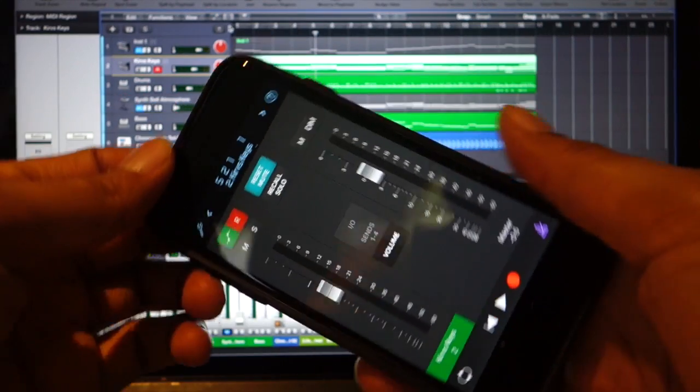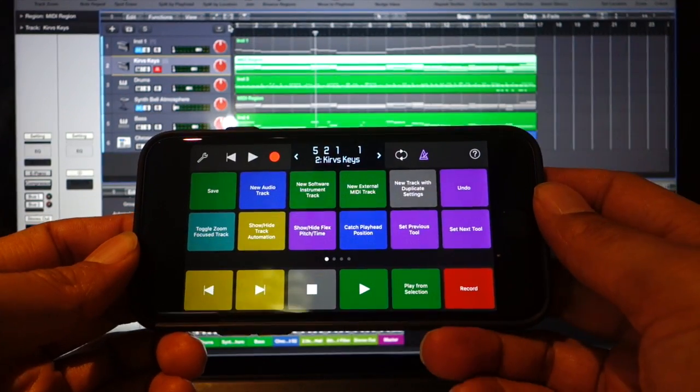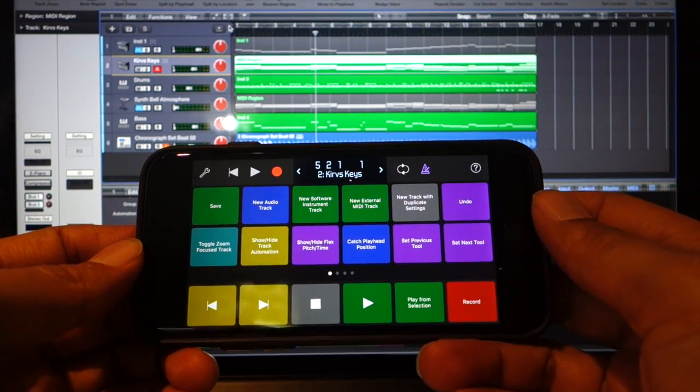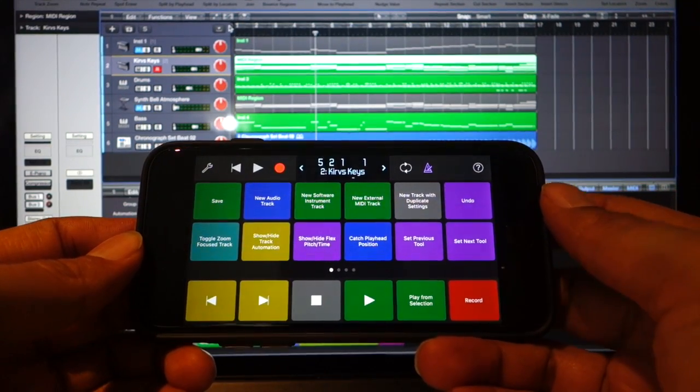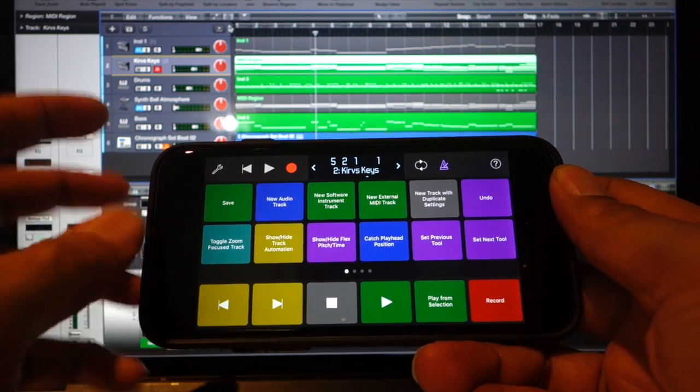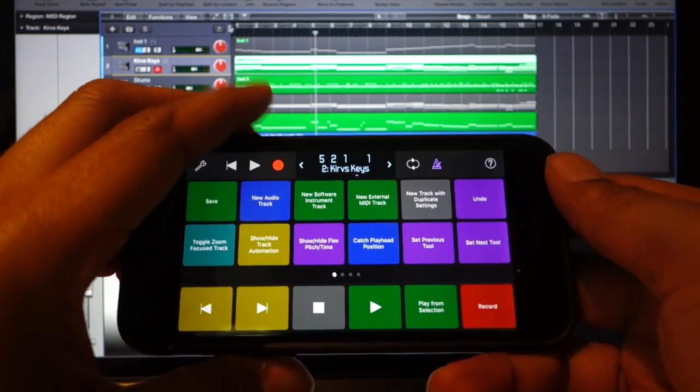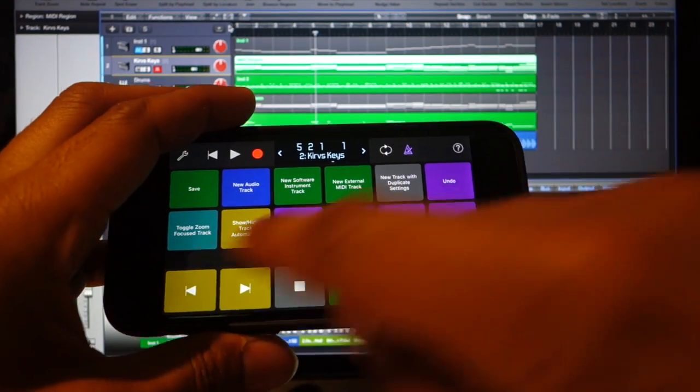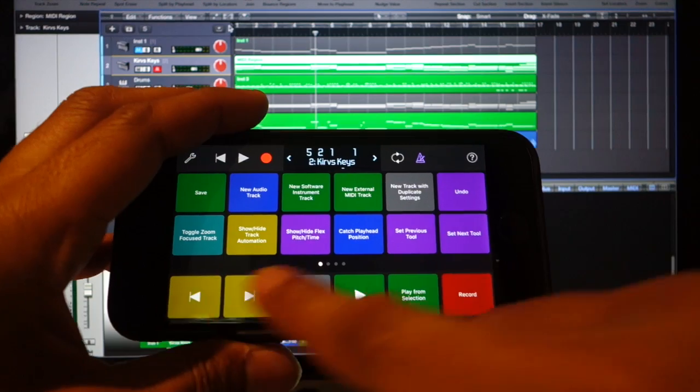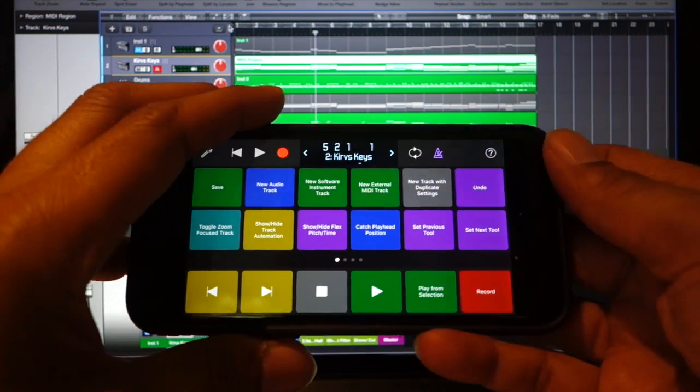I like this screen a lot because it has the transfer controls and these large buttons down here on the bottom.